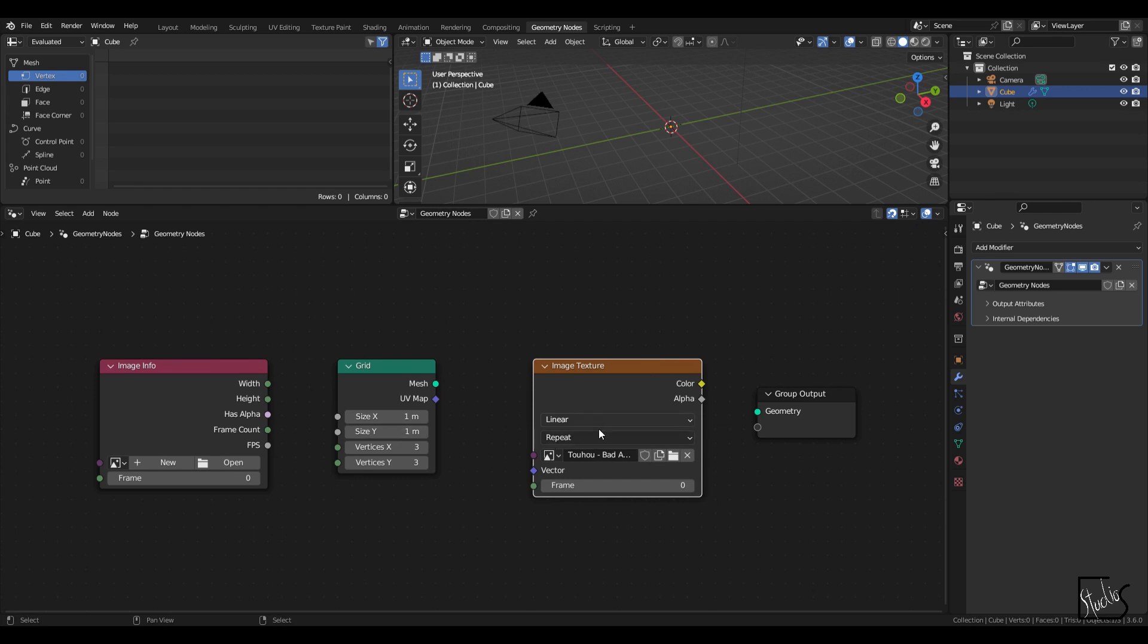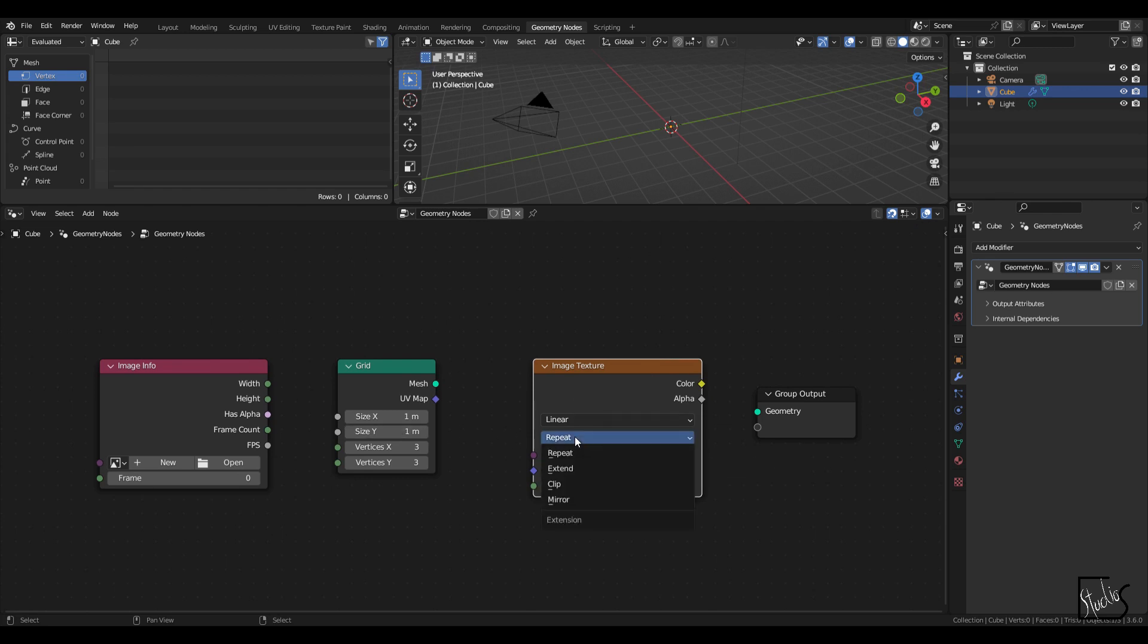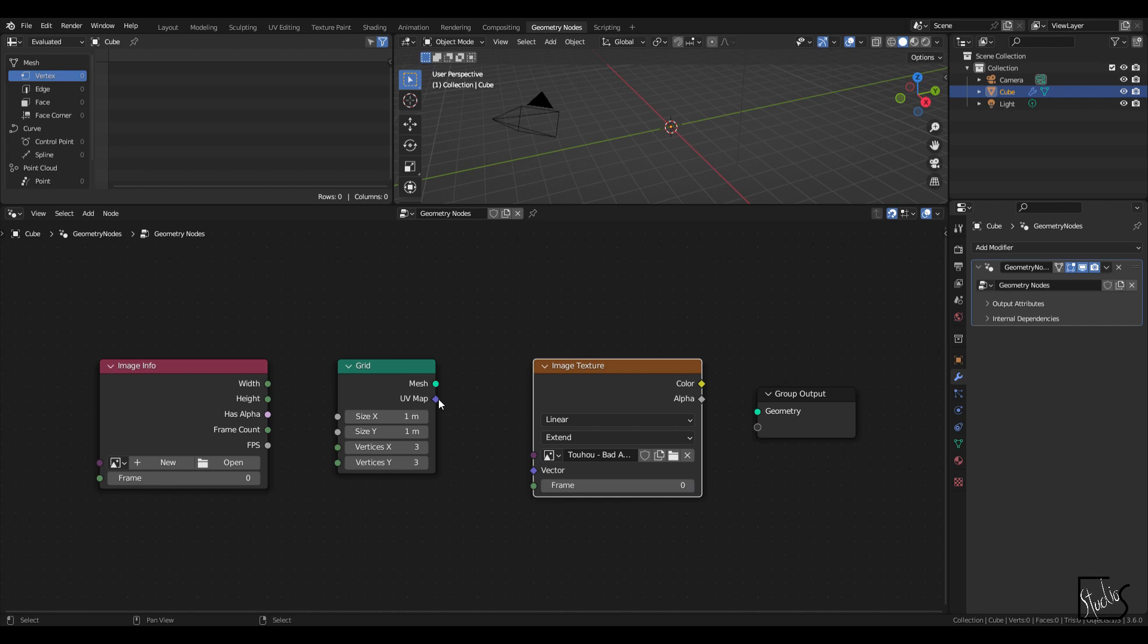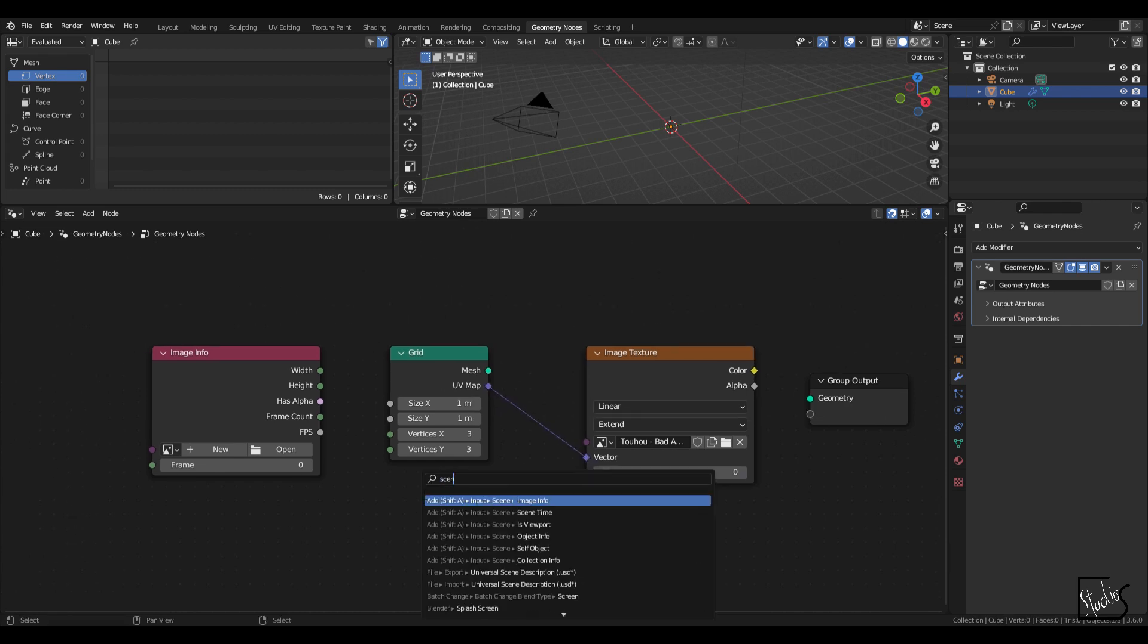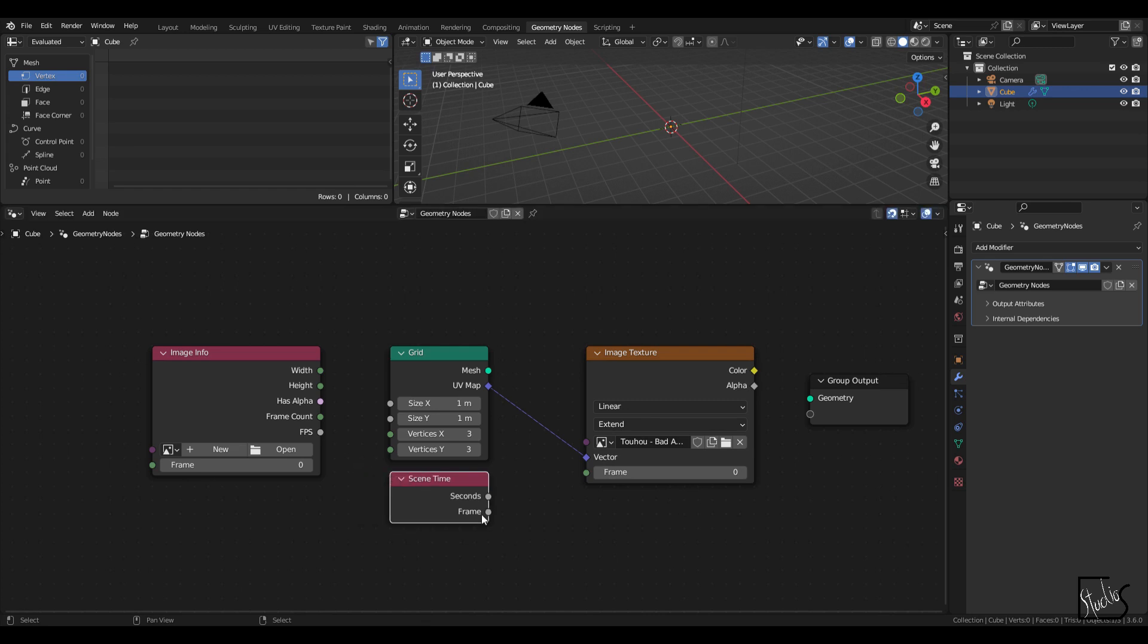So let's start setting them up. I'm going to change the repeat to extend, UV map to vector, then I'm going to use the scene time and connect up the frame.